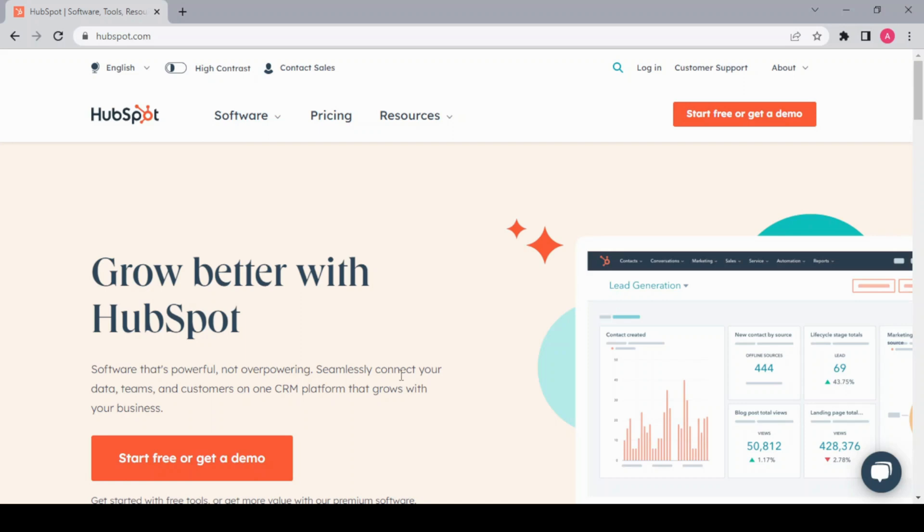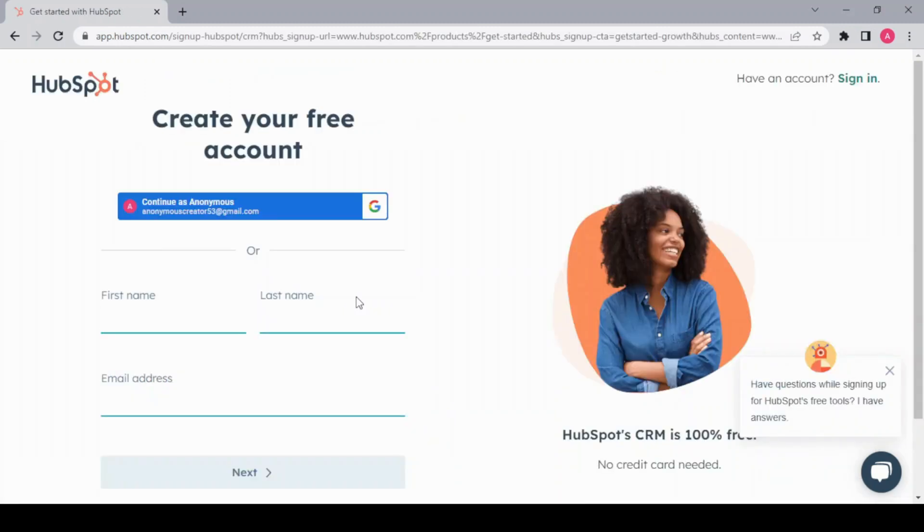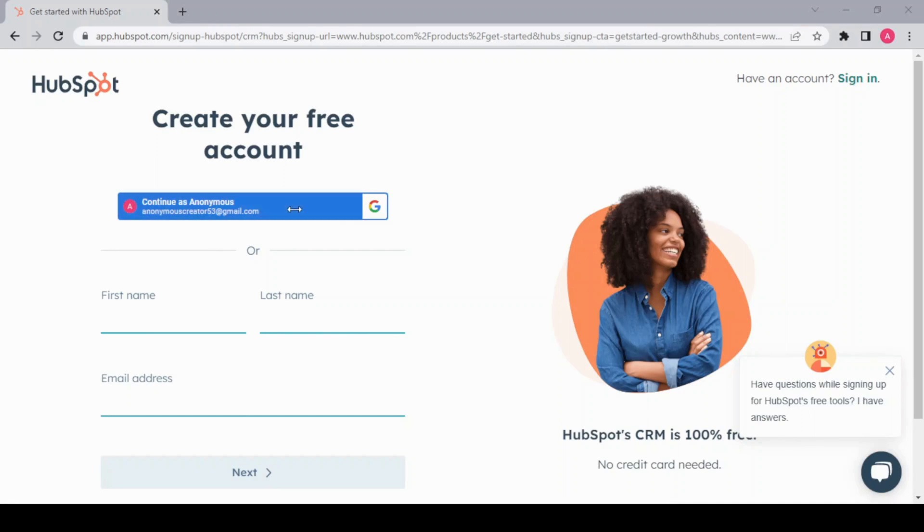Get started for free, and then you have to follow the basic sign-in process like first name, last name, email address, or you can directly sign in with Google. I'm going to choose this one, and then you have to fill out some of your basic business information.